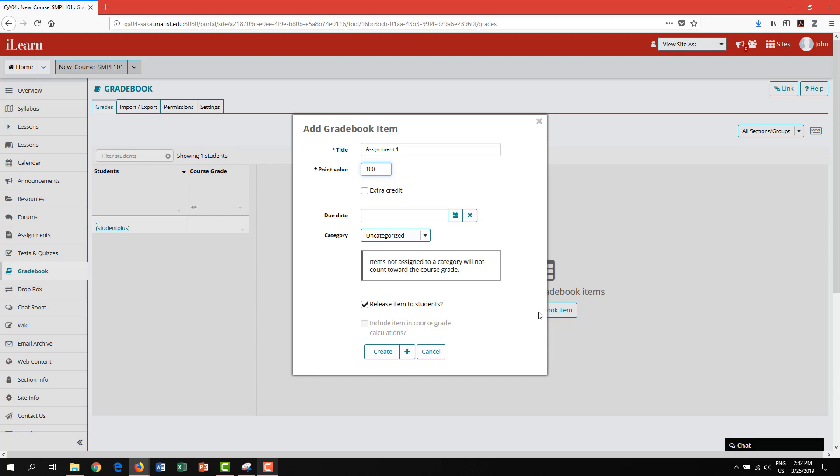You also have the option of including the due date, however, this is not required. Select a category for this item.